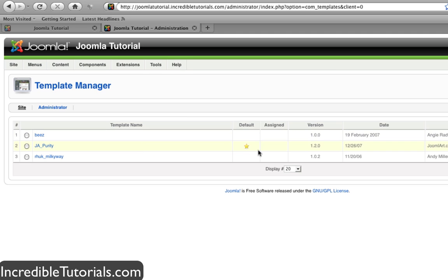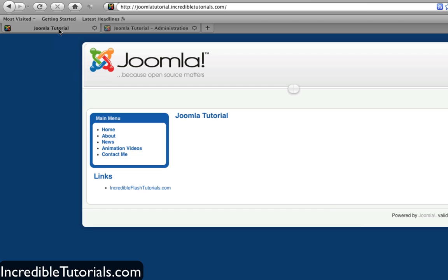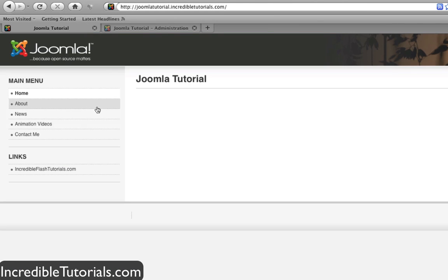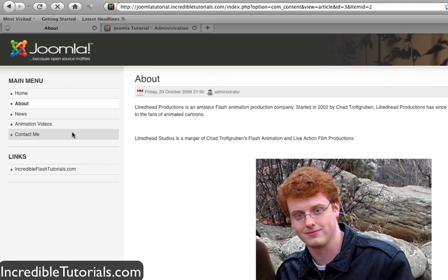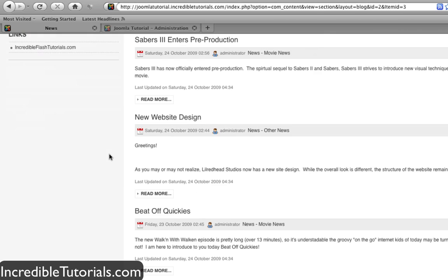That means your site is currently using this template. So if we go back to our website and hit refresh, you'll see the template has completely changed. The entire look of the website has changed. That's basically what templates do—they change the look of your website.